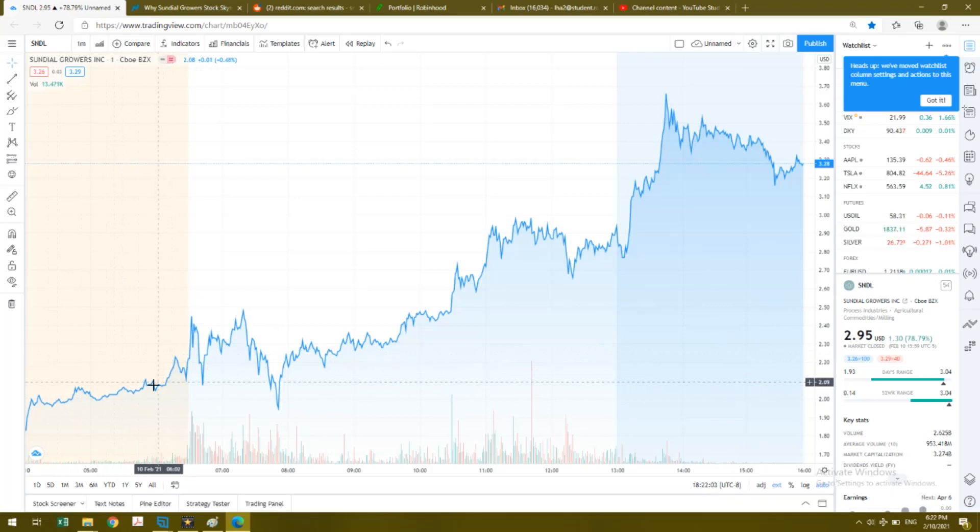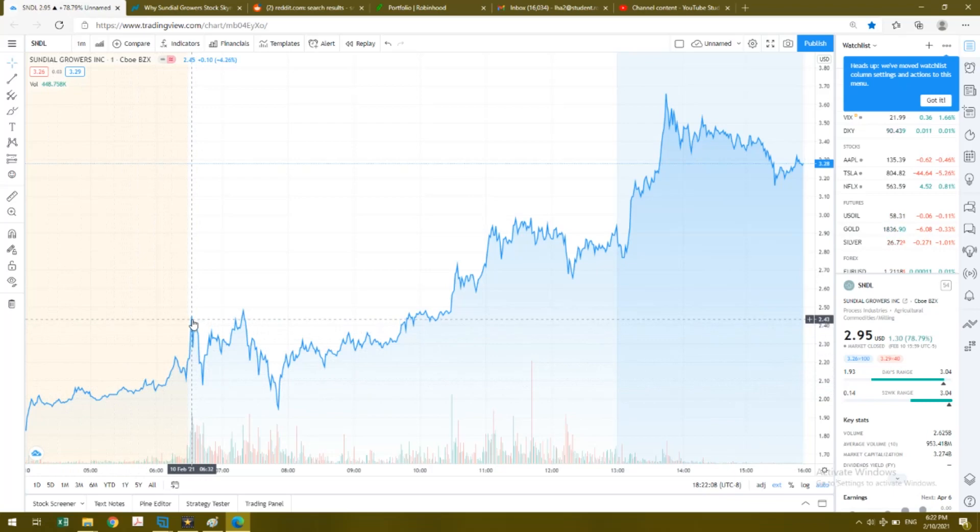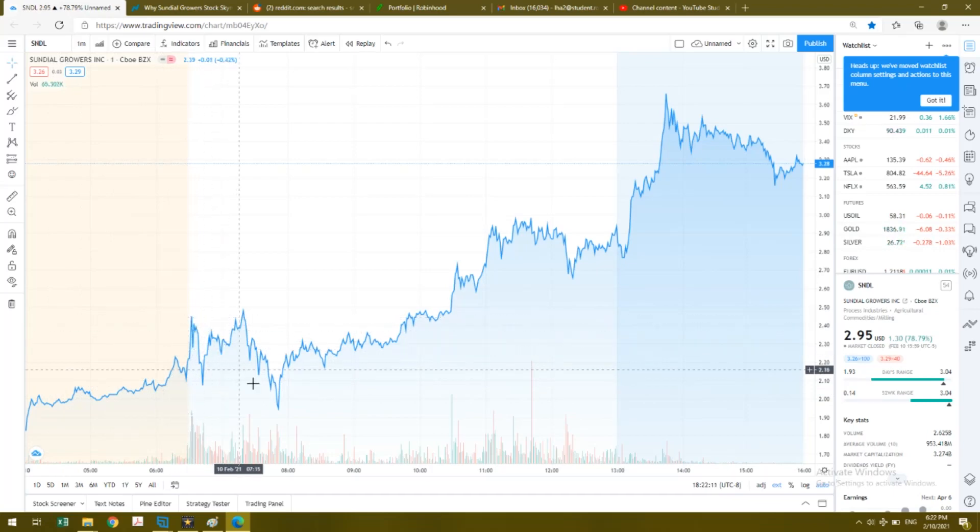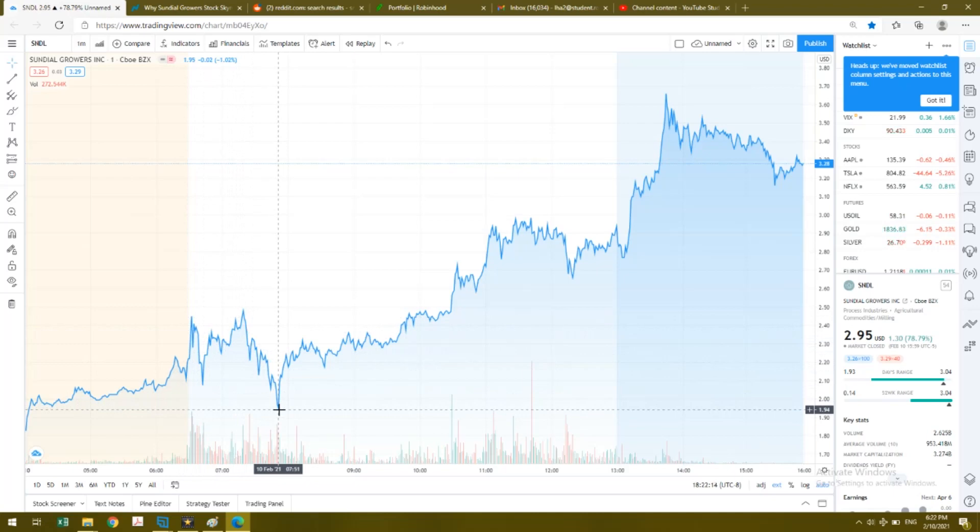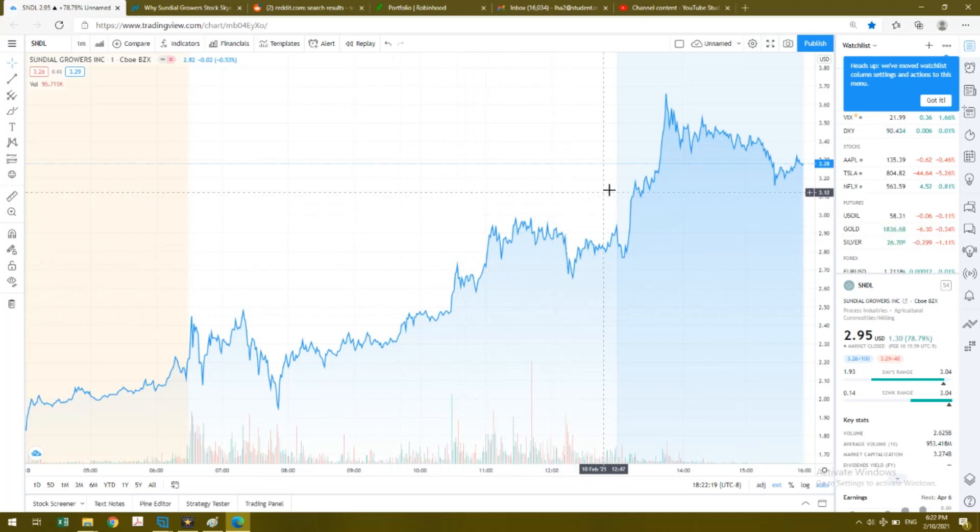Today we do see Sundial Growers running out pretty hot. In pre-market it was only around two dollars, and it did dip after the opening bell to $1.95 or $1.90.